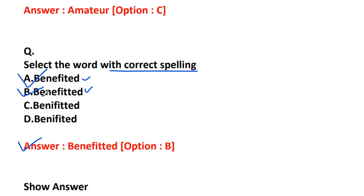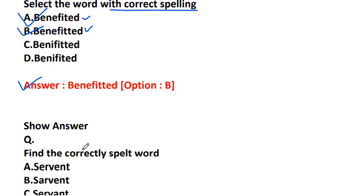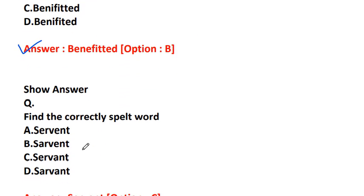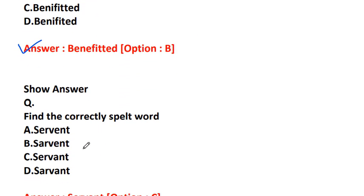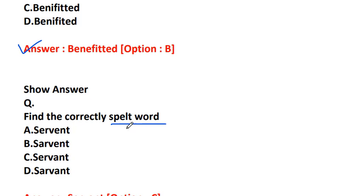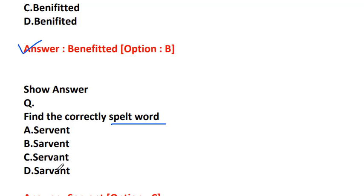Find the correctly spelled word: S-E-R-V-E-N-T, S-A-R-V-E-N-T, S-E-R-V-A-N-T, or S-A-R-V-A-N-T. What is servant? It is a domestic worker or a cleaner. The correct spelling is S-E-R-V-A-N-T.